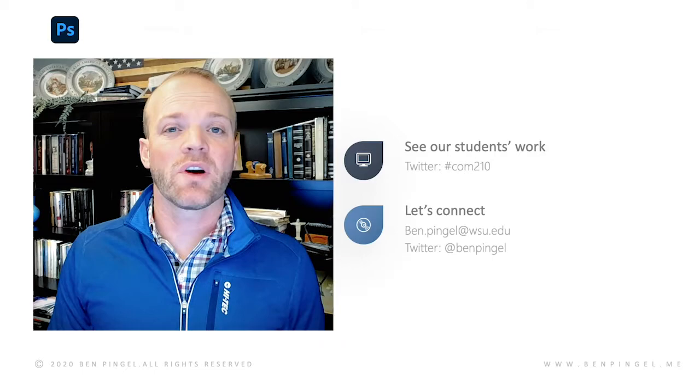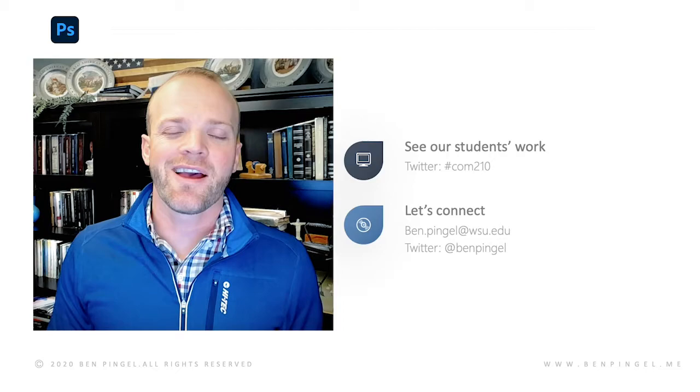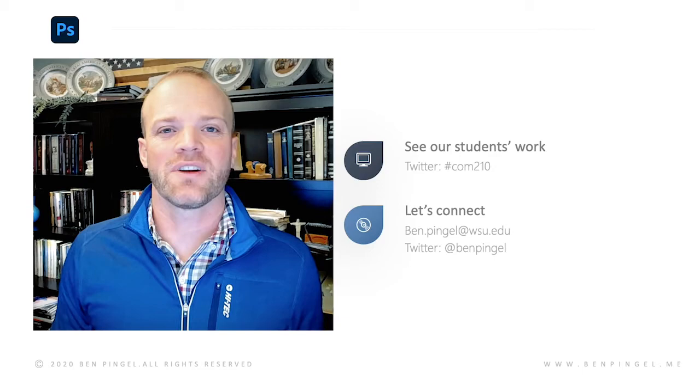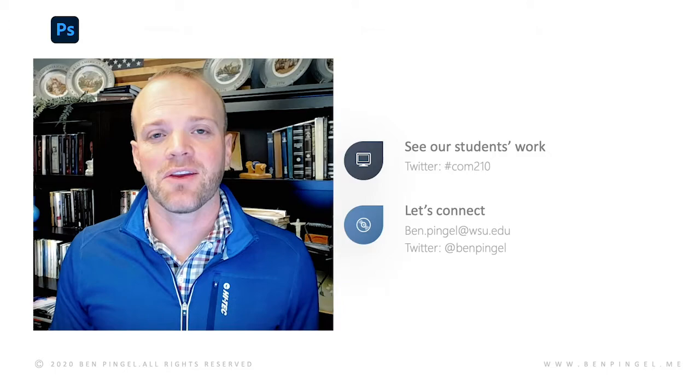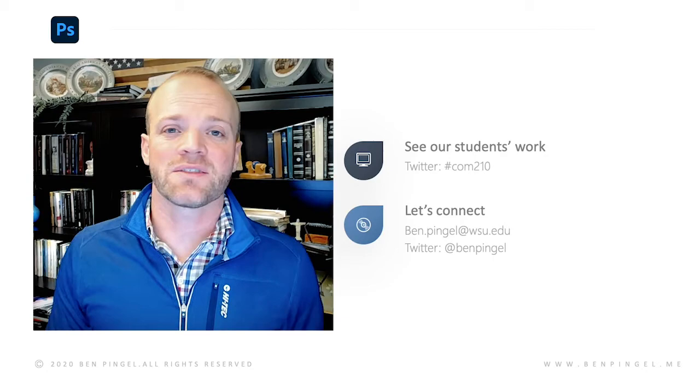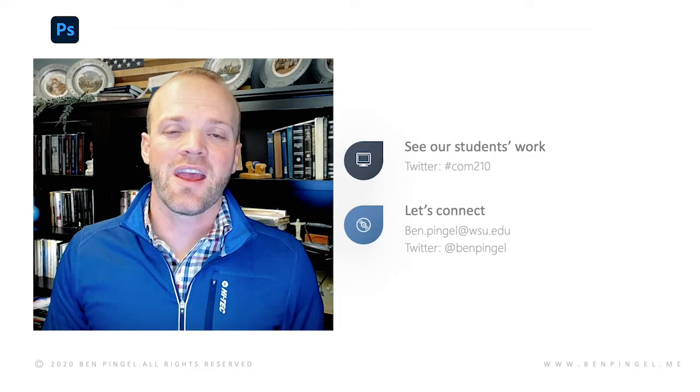So I hope you'll take a minute and check out some of our students' work. If you go on Twitter and just search the hashtag COM210, you'll see all of our students' work. We have our students post there because our university administration tends to see it a little bit more. And it's a great way for us to be able to share their work. So we invite you to go and check out some of the things they've done. And I would love to connect with you if you're doing something similar to this or have other ideas. And if you end up using this project, I'd love to see what your students come up with too. So please feel free to reach out to me at ben.pingel at wsu.edu or on Twitter at benpingel.